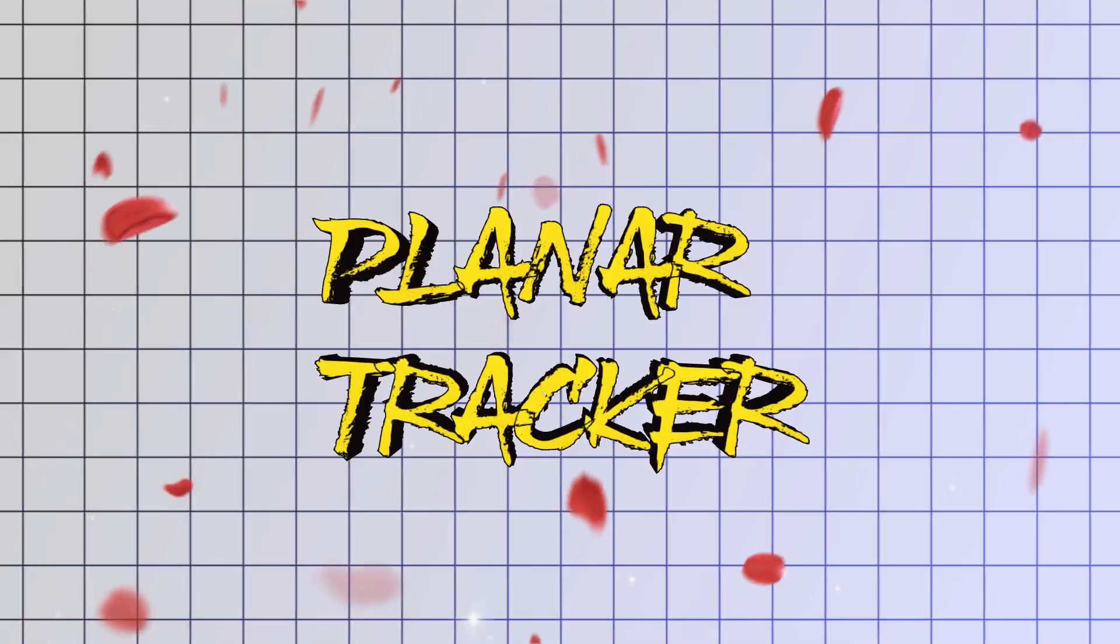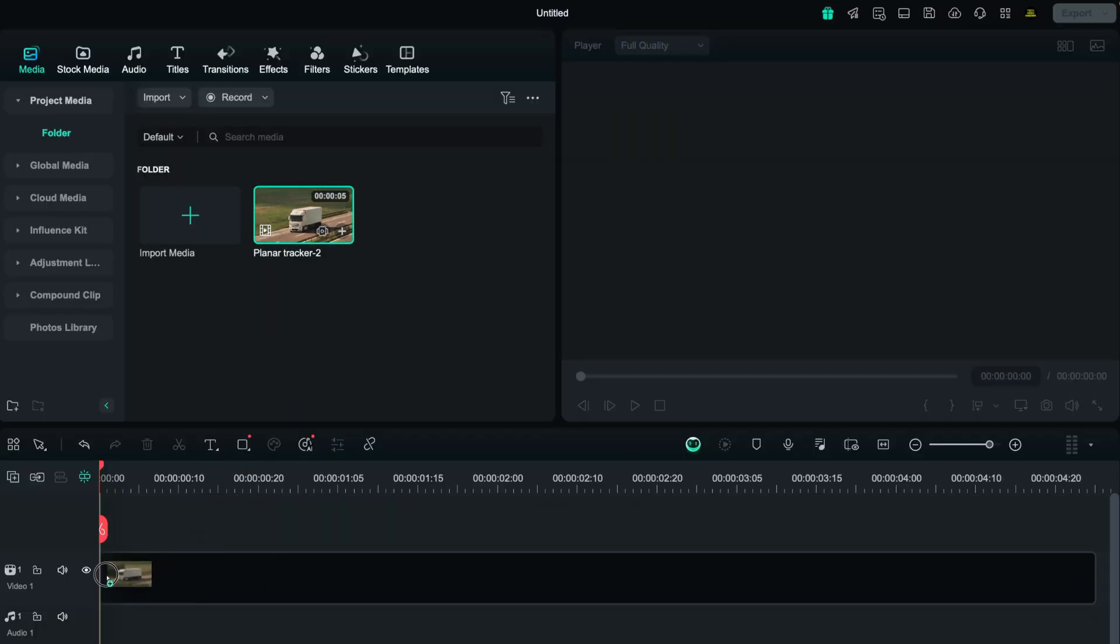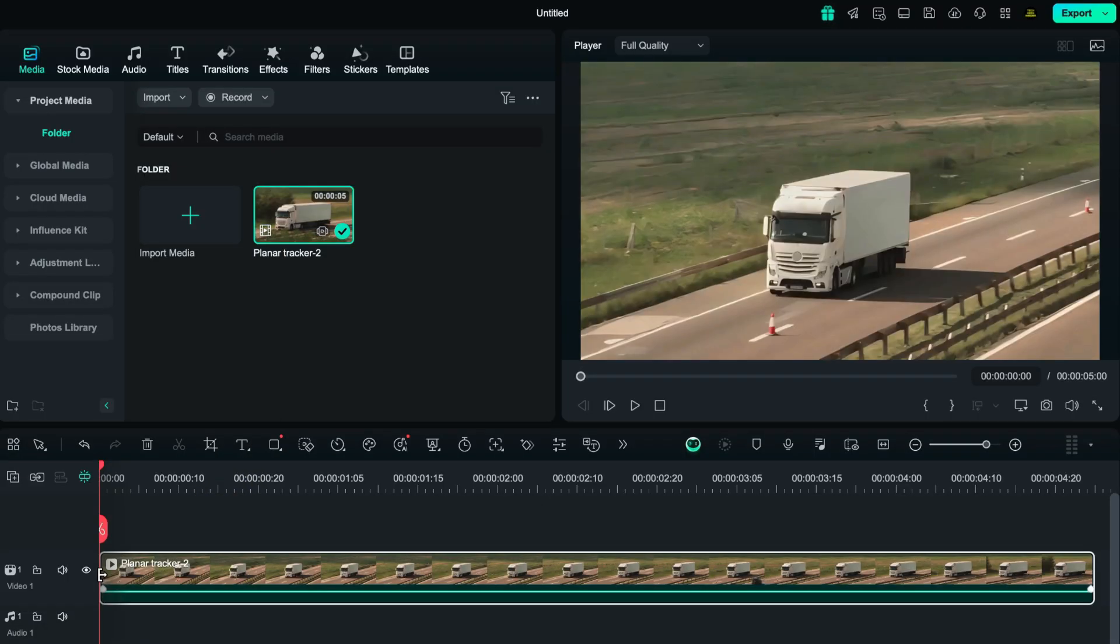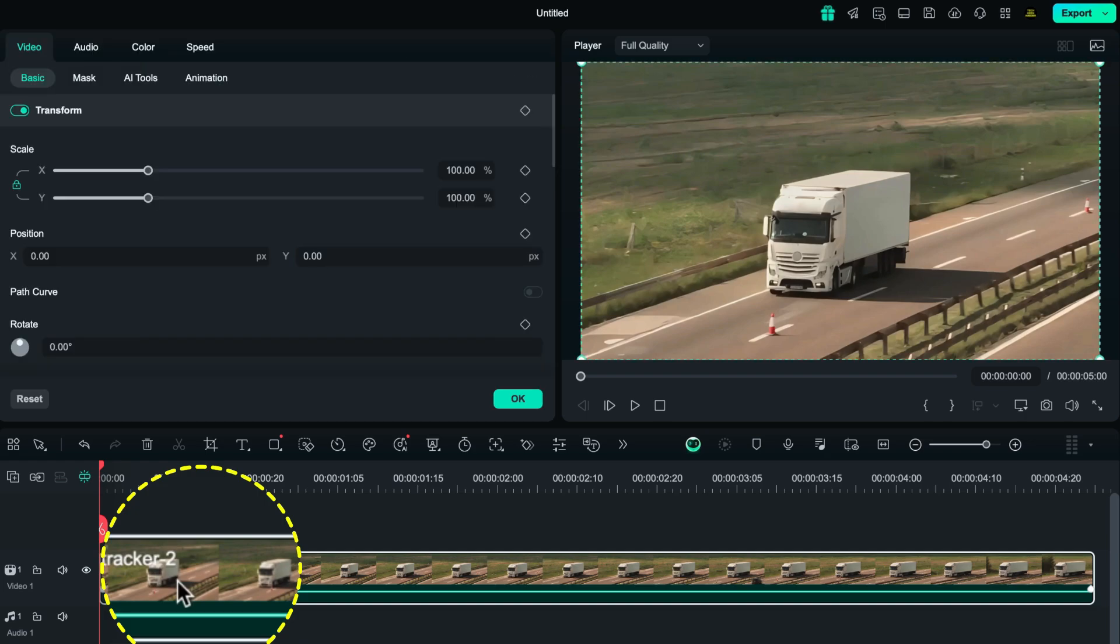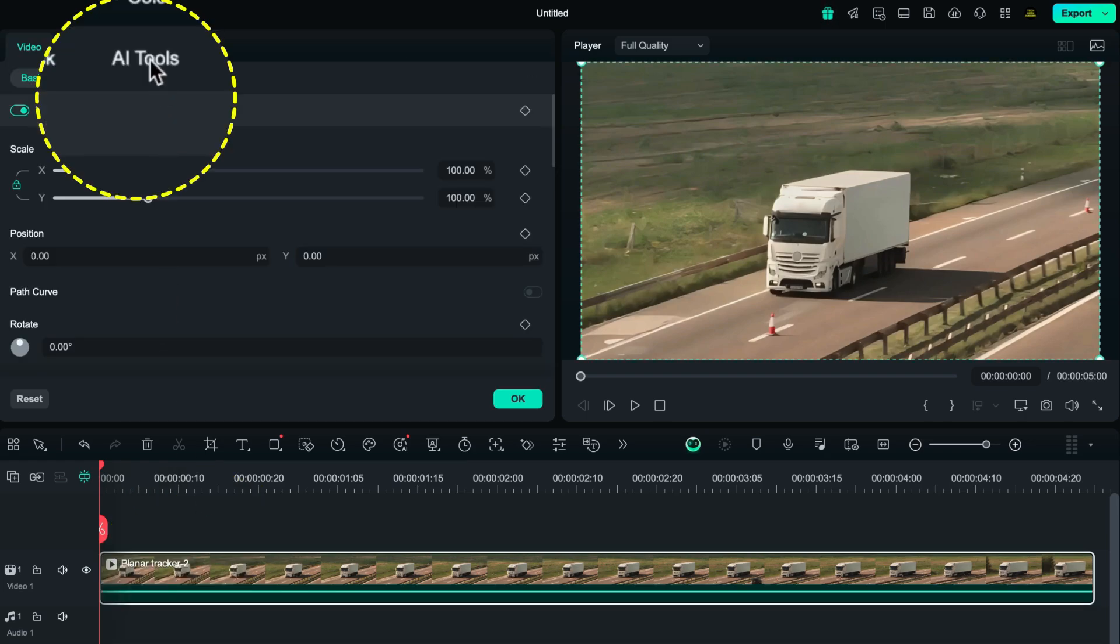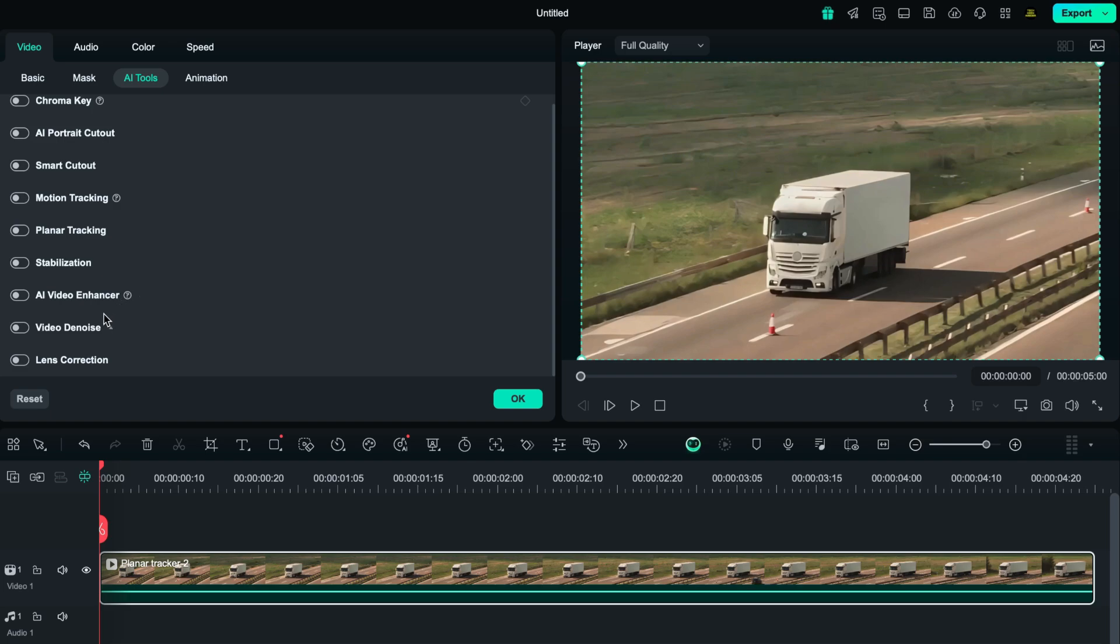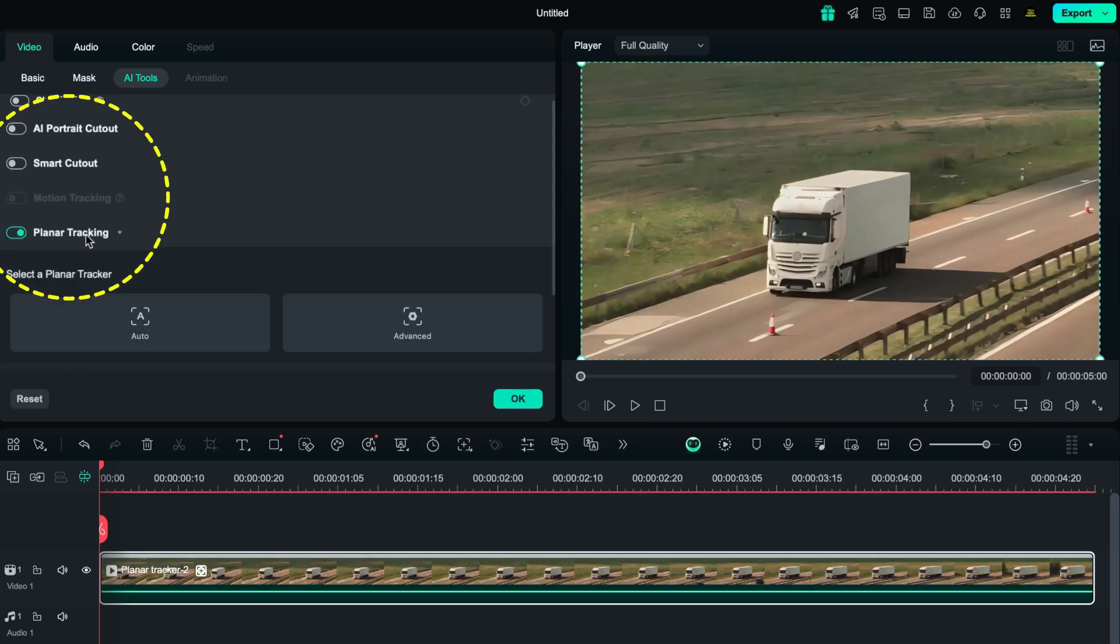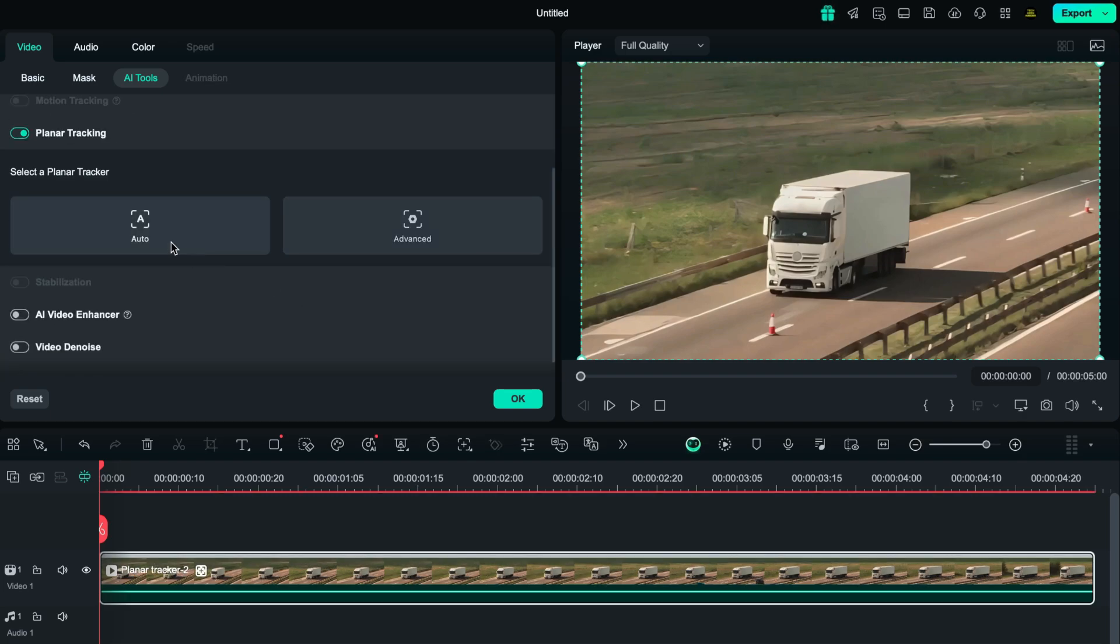Number 3 is the Planar Tracker Effect. First thing first, bring down the visual to the timeline. Now double click on the video and go to AI tools. Then enable planar tracking and adjust the frame along the portion where you want to display some other visual that you wish to.